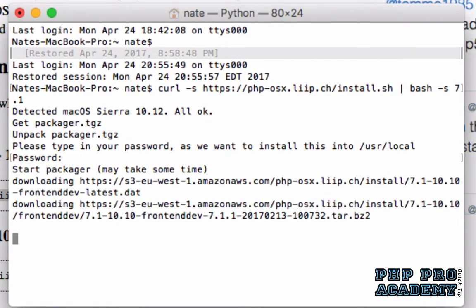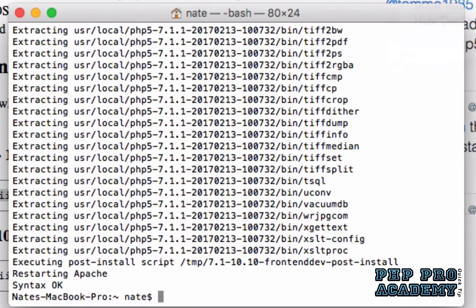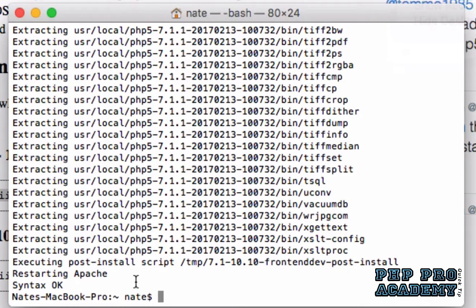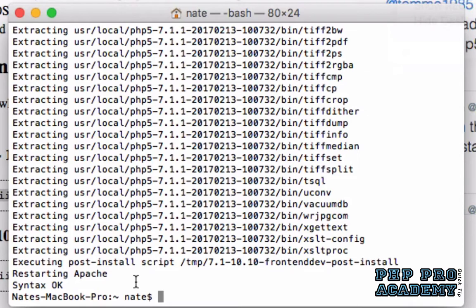The installer will download some files and then run the installation. This may take some time. Once the installer completes, it will tell you that it has restarted Apache. The installer takes care of loading the new version of PHP into your pre-installed copy of Apache. That's why it restarts Apache. So now you're all set to run the new version of PHP from Apache.